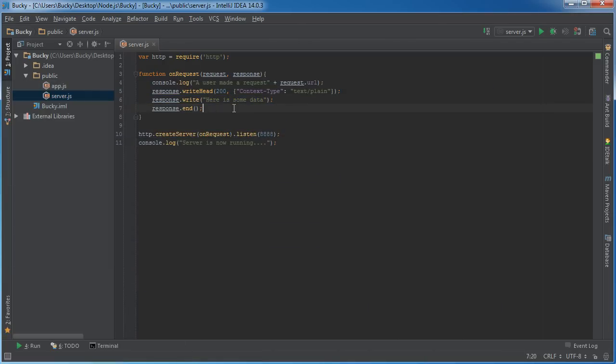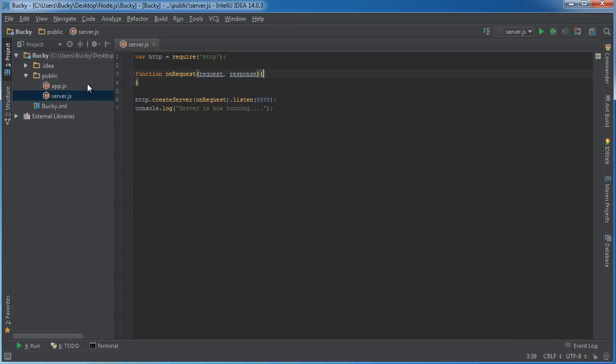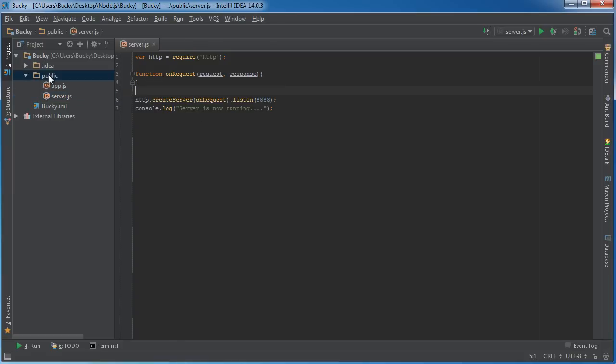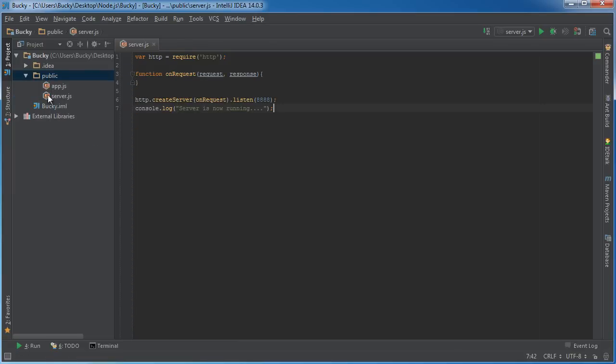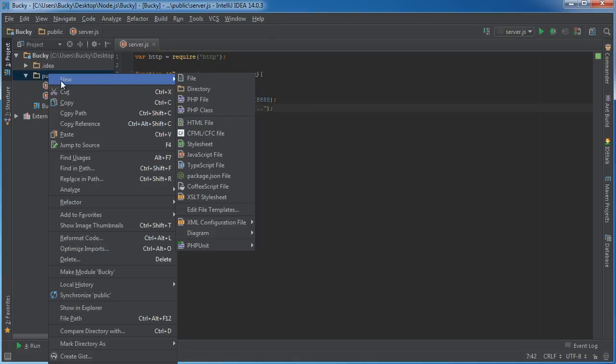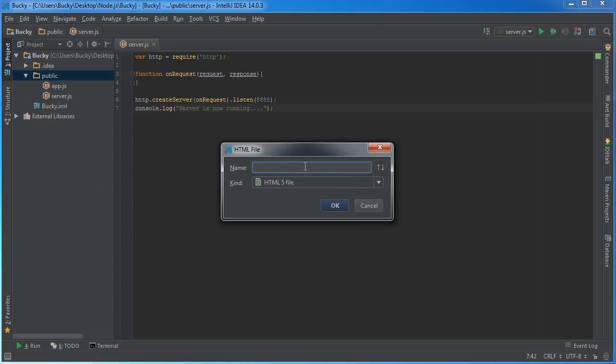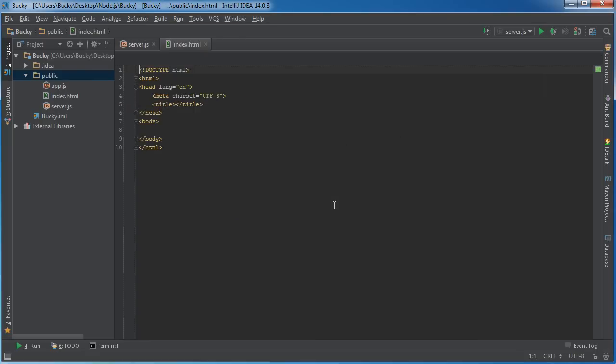Let's learn how to send back actual files instead of just plain text. I'm going to delete everything right here. In this tutorial, I'm just gonna make a really simple HTML file and show you how to send that. The concept is pretty similar for any type of file. I'll create a new HTML file by right-clicking Public, New HTML file, and name this index.html. This would be the home page of our website.